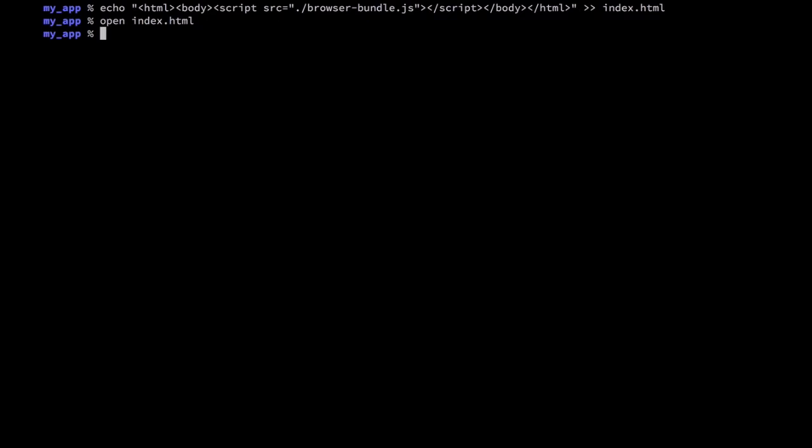Now calling Webpack from our node_modules directory every time is going to be very cumbersome. Fortunately npm has a solution for this in scripts. There's even a special script reserved for this type of process called start.